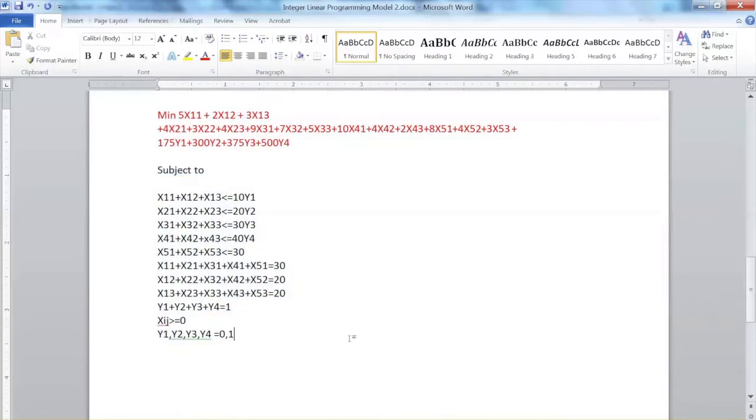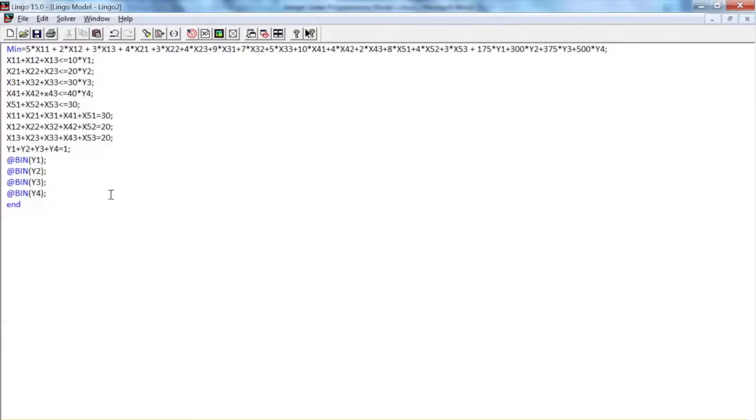This is the integer linear programming model we have. We just need to copy and paste it to Lingo. Then we add the equal sign after MIN and use asterisk for multiplication. At the end of each line, we add a semicolon.